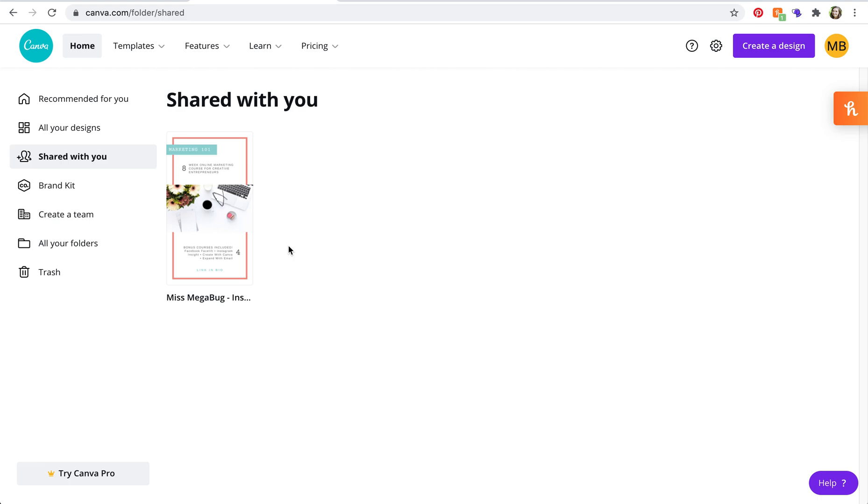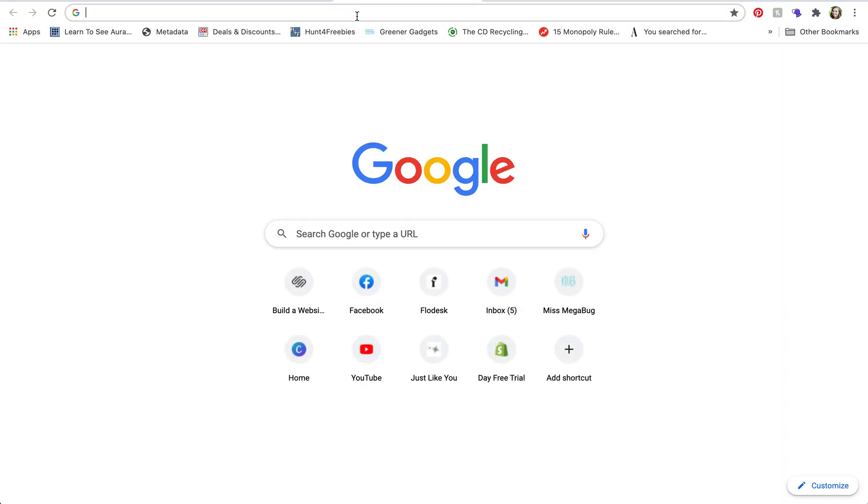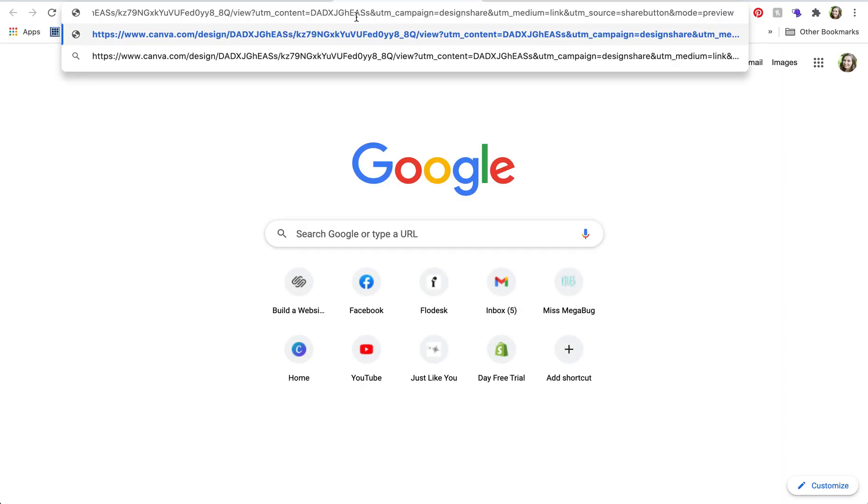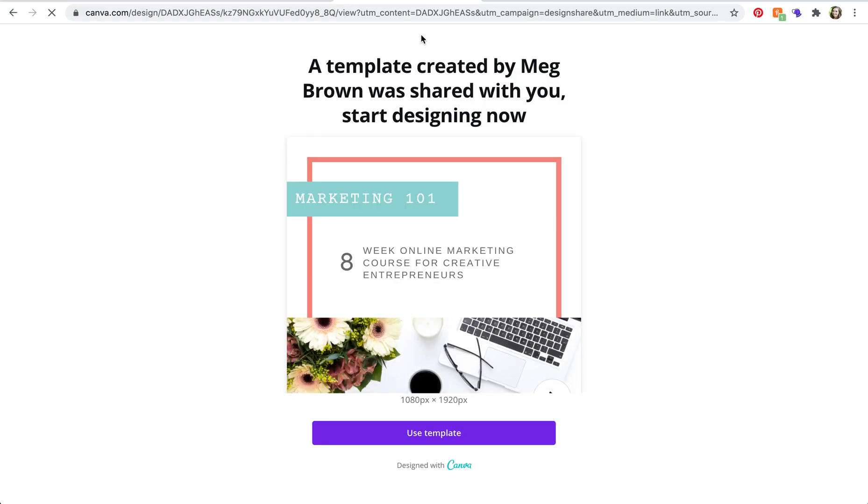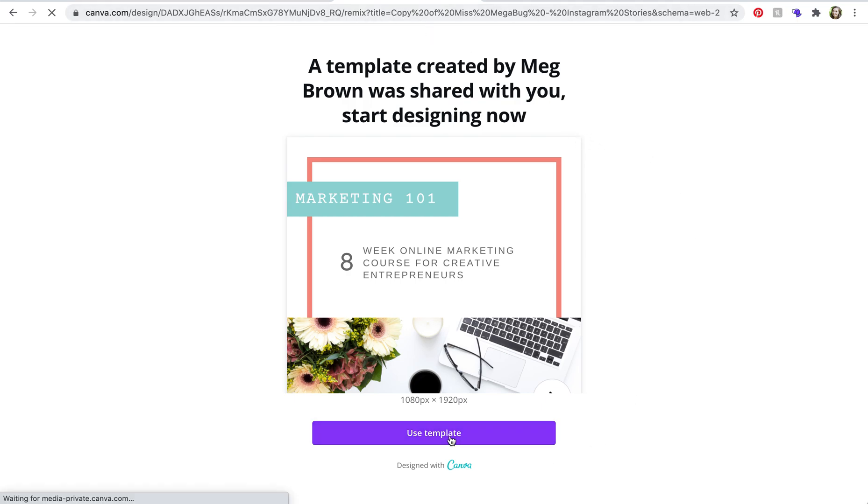So let's say somebody shared a template with you. What's going to happen is they will send you a link, and in this case I did a template using this link. So you just go to the link and then you'll be brought to a window that looks like this and you'll click on use template.